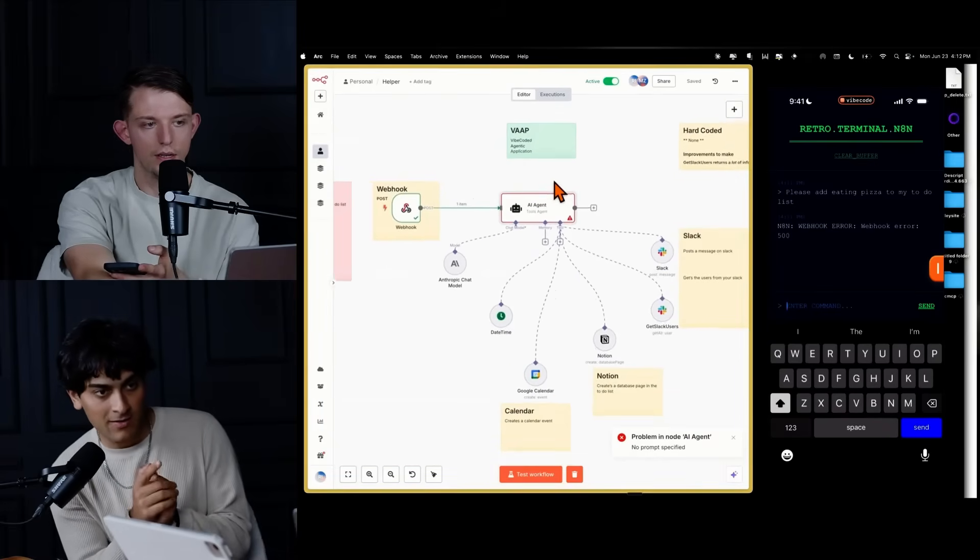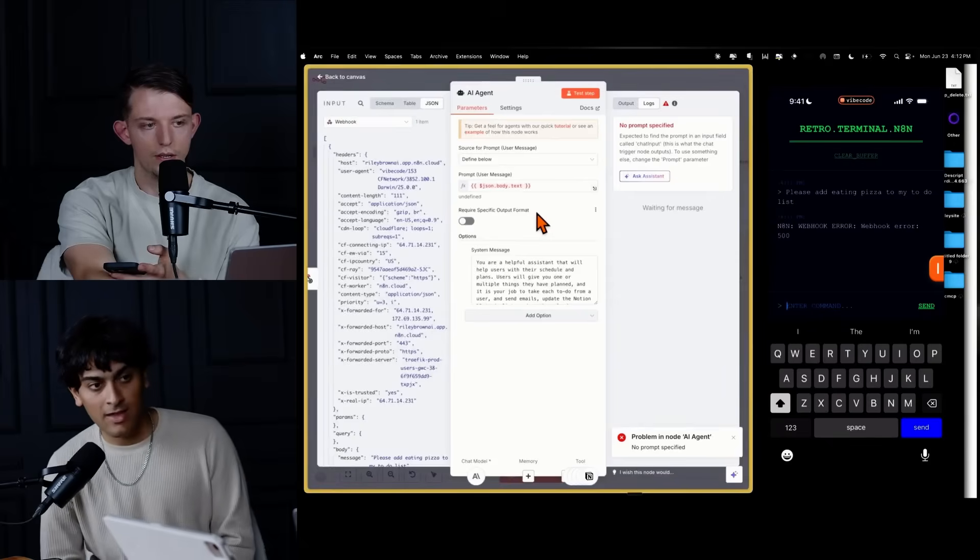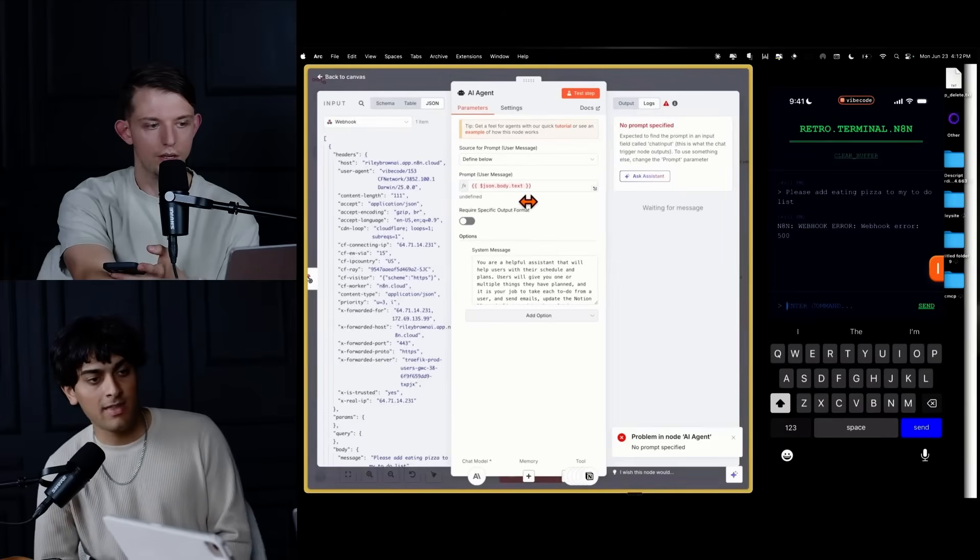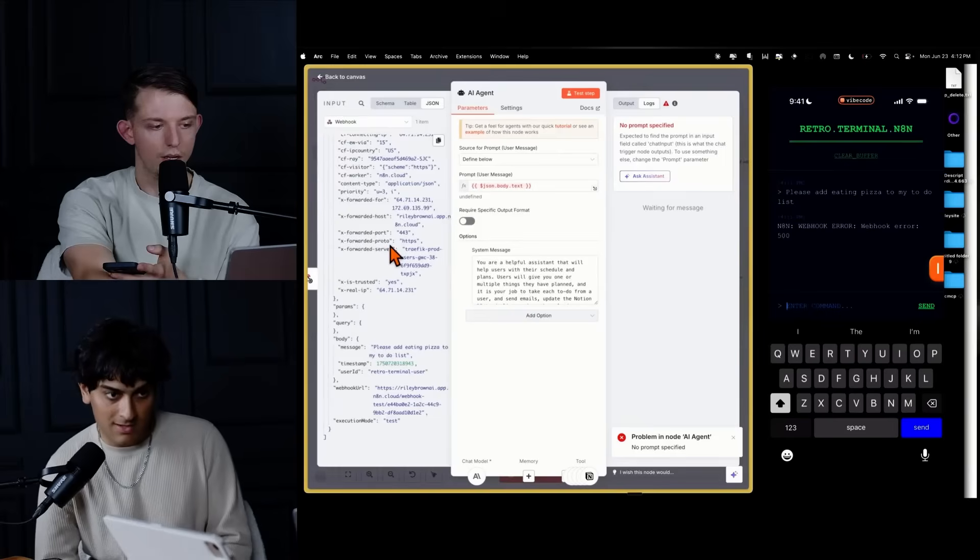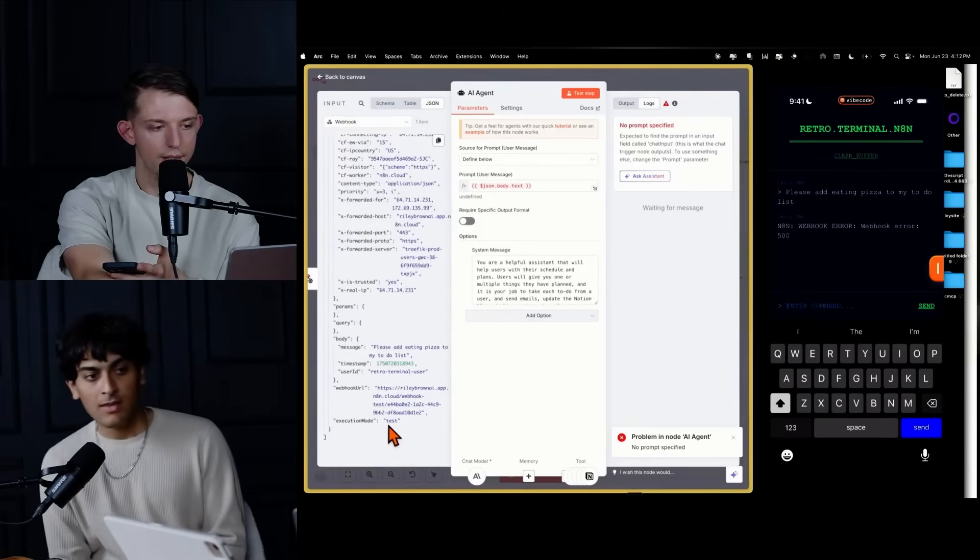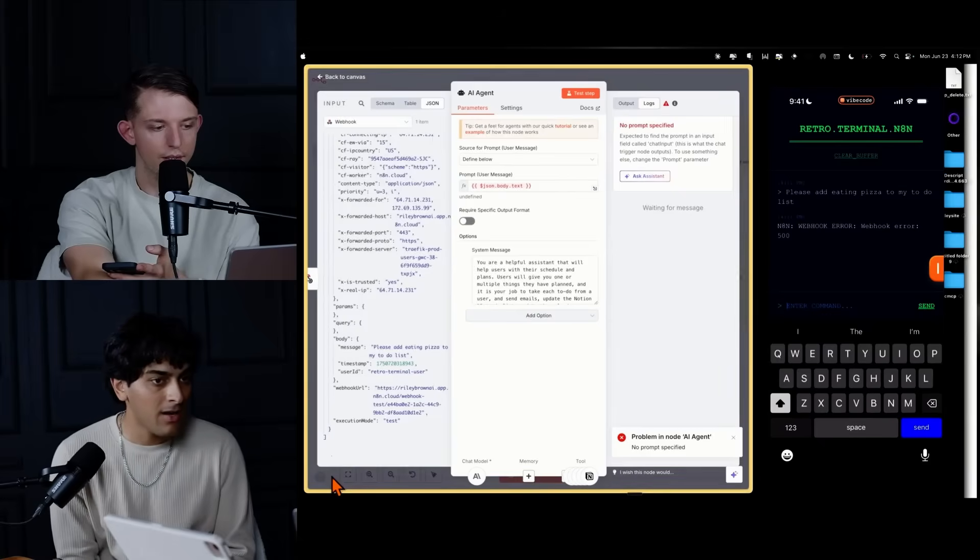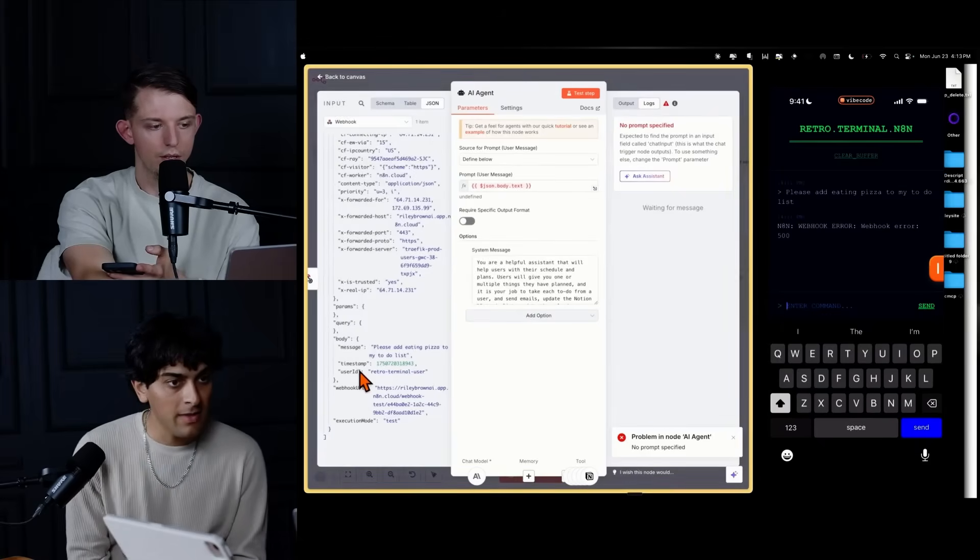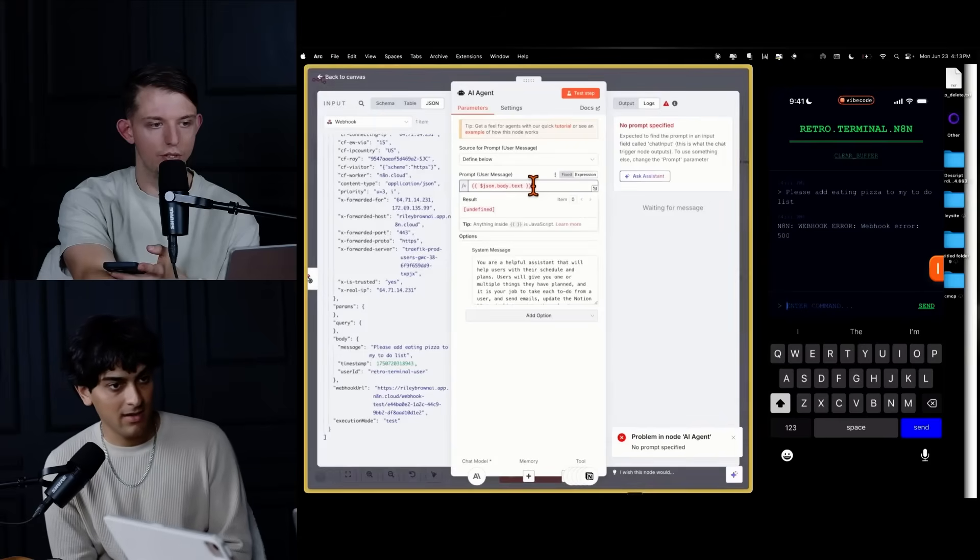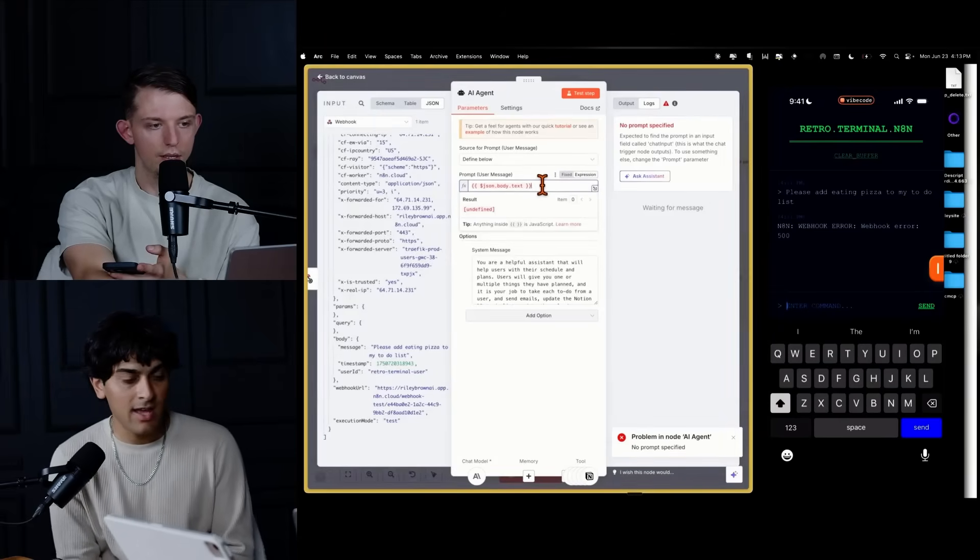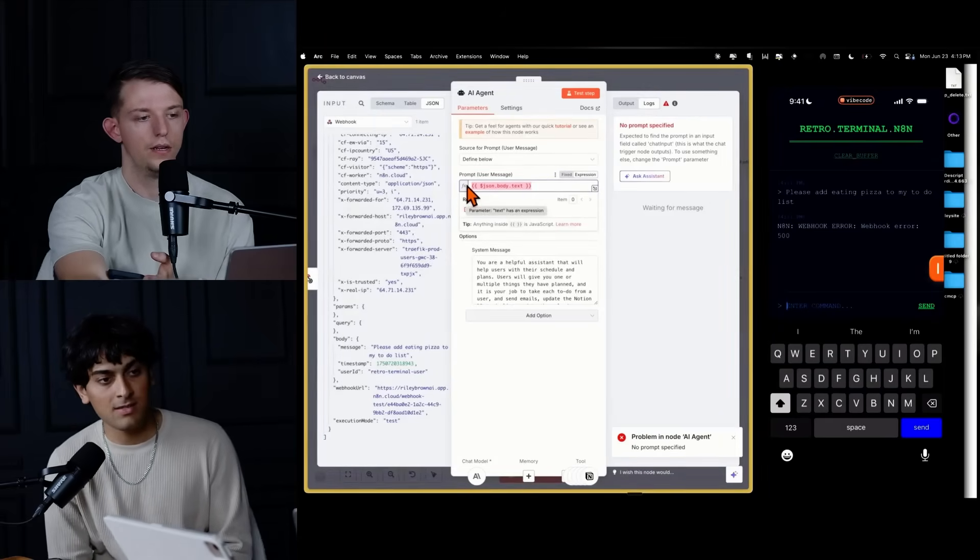So if you go ahead and click on the AI agent node. And then on that left sidebar, it shows you the webhook that it received. So you can scroll down to the bottom and you should see your message, which is body and then message. And right now it is set to body.txt. So click on the prompt, the user message. Okay. And we're going to go ahead and change that. And instead of body.txt, we're going to do body.message.